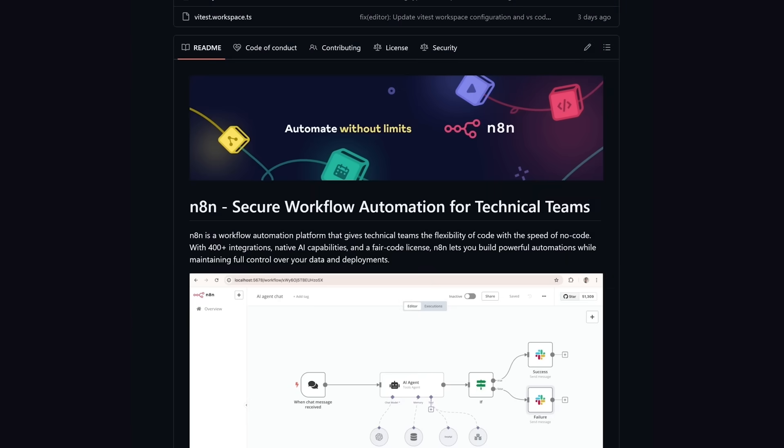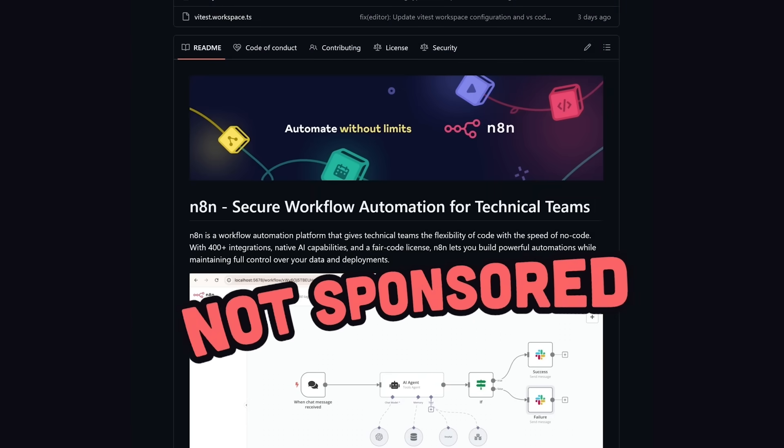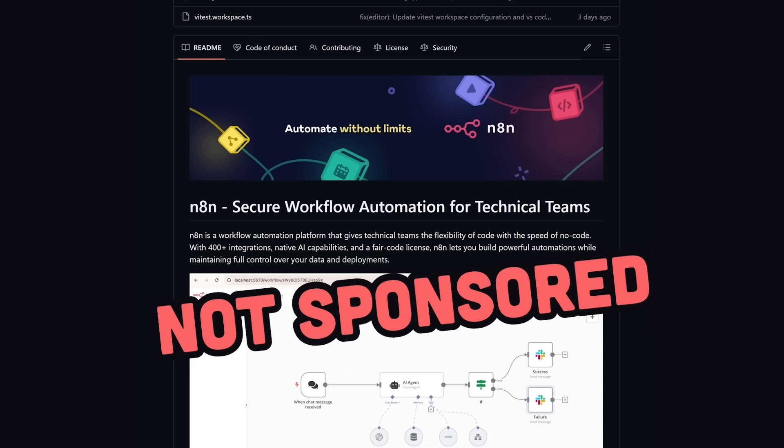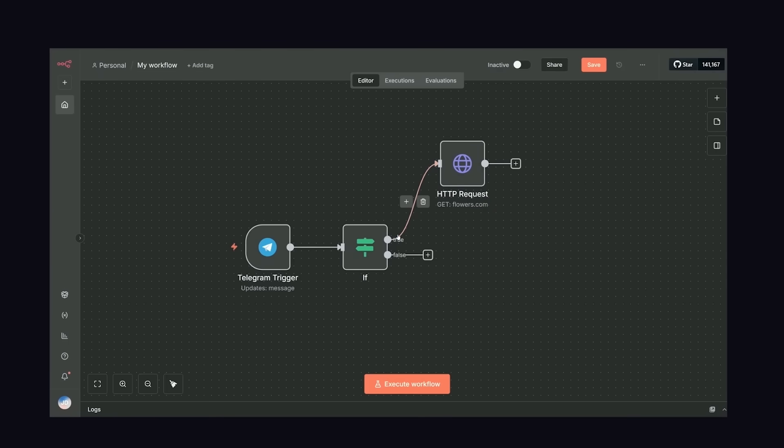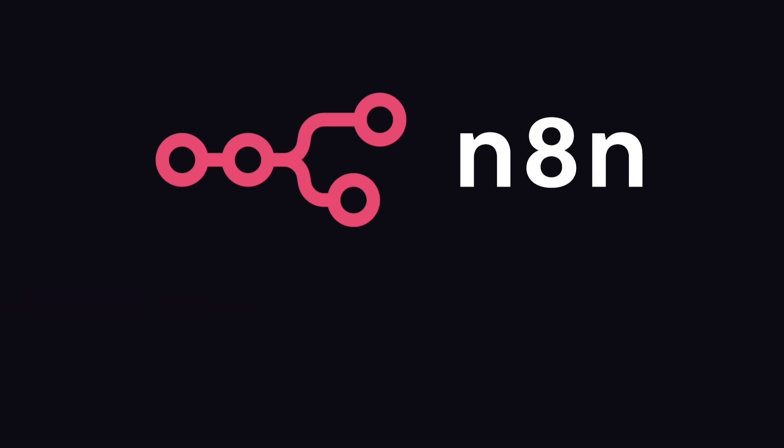The end result was a platform called N8N, which is an open source, self-hostable automation tool. And no, it's not the sponsor of this video, it's just a truly awesome project that you need to know about, and will change the way you think about automating all the boring work you do in life.